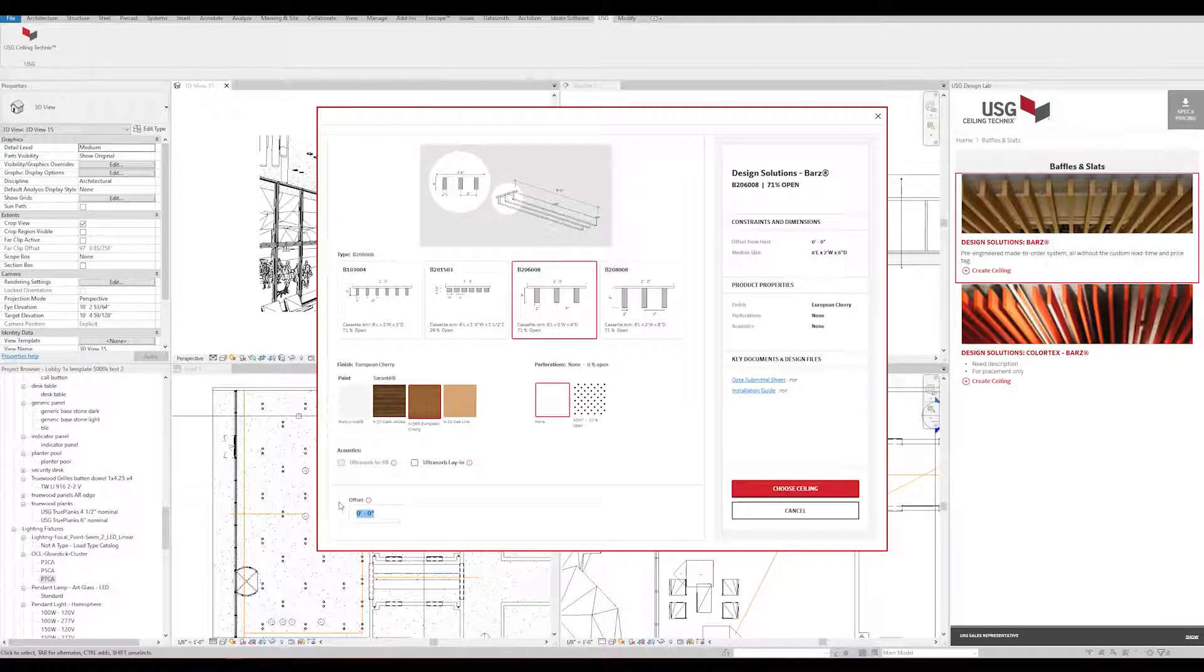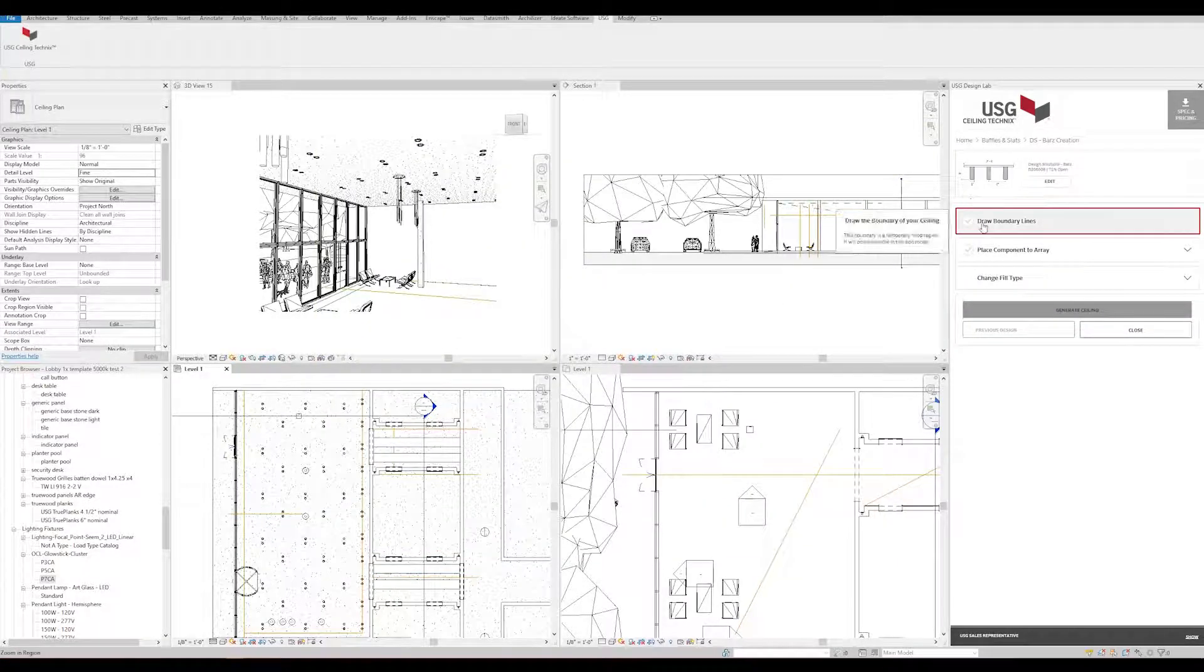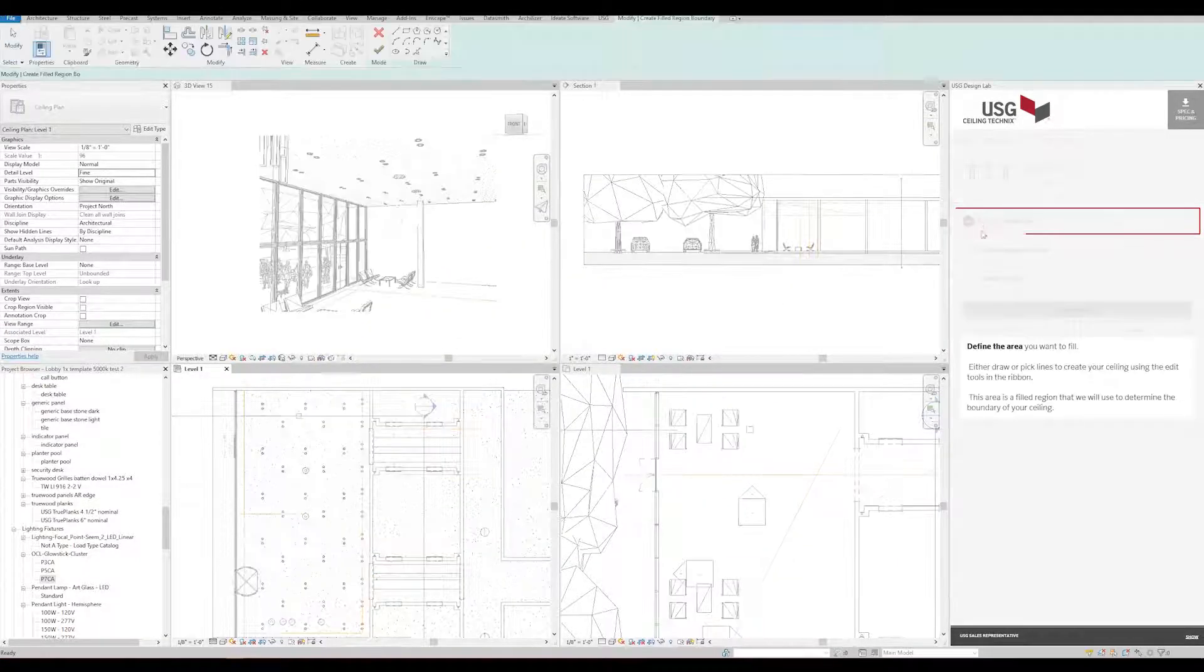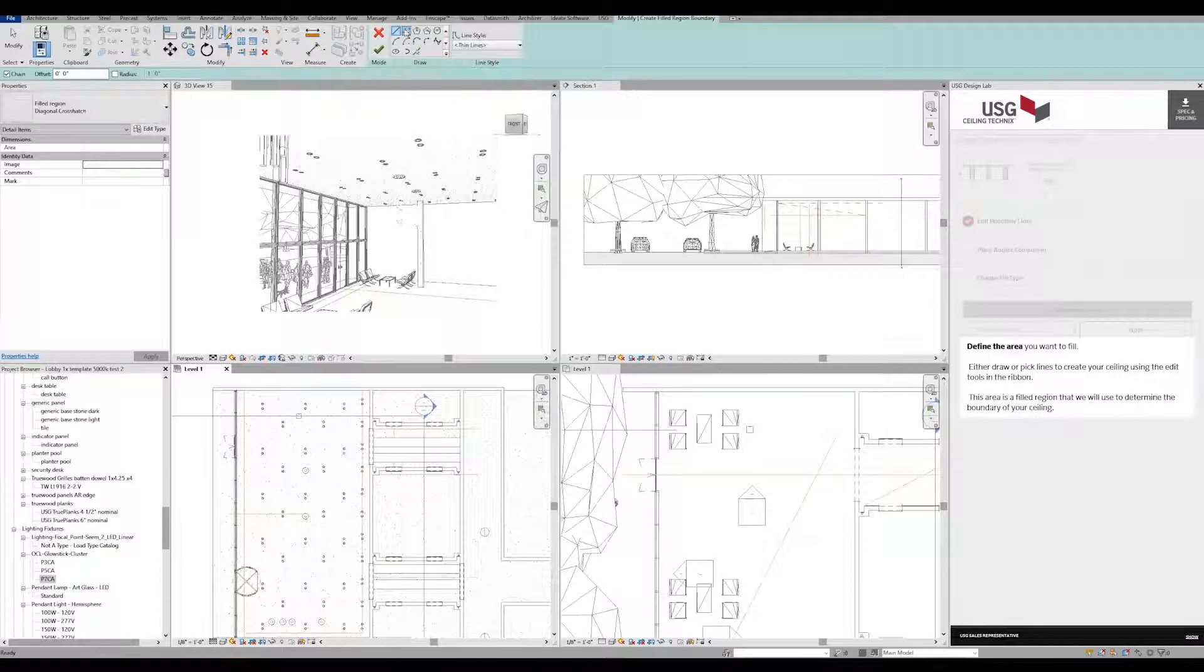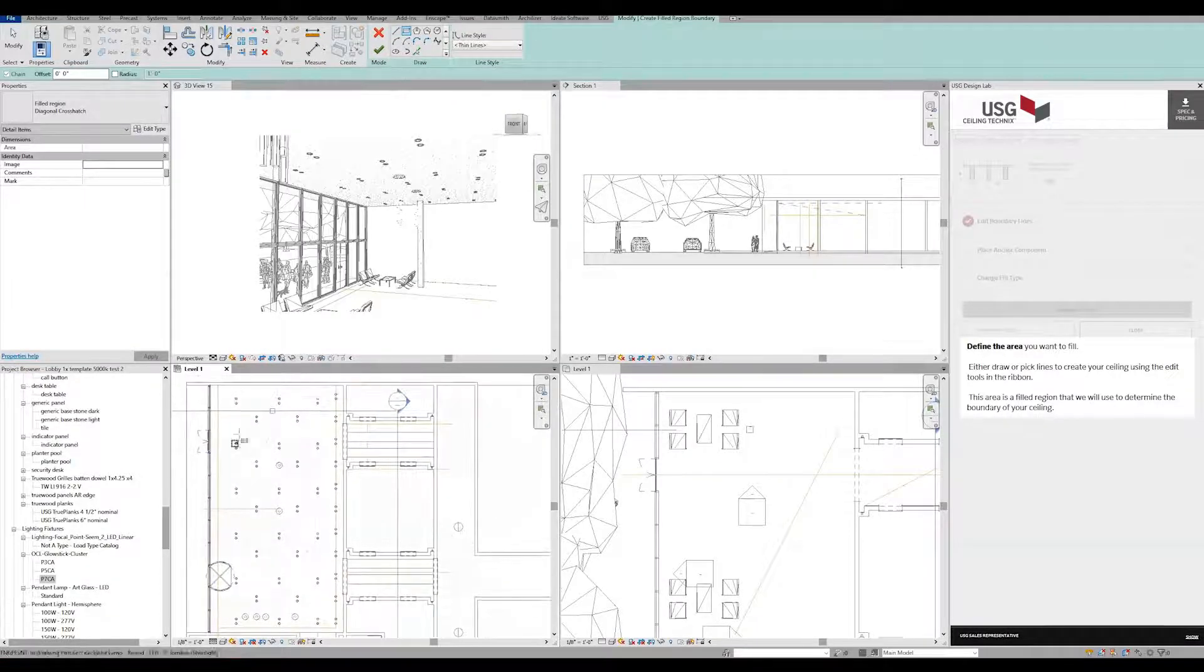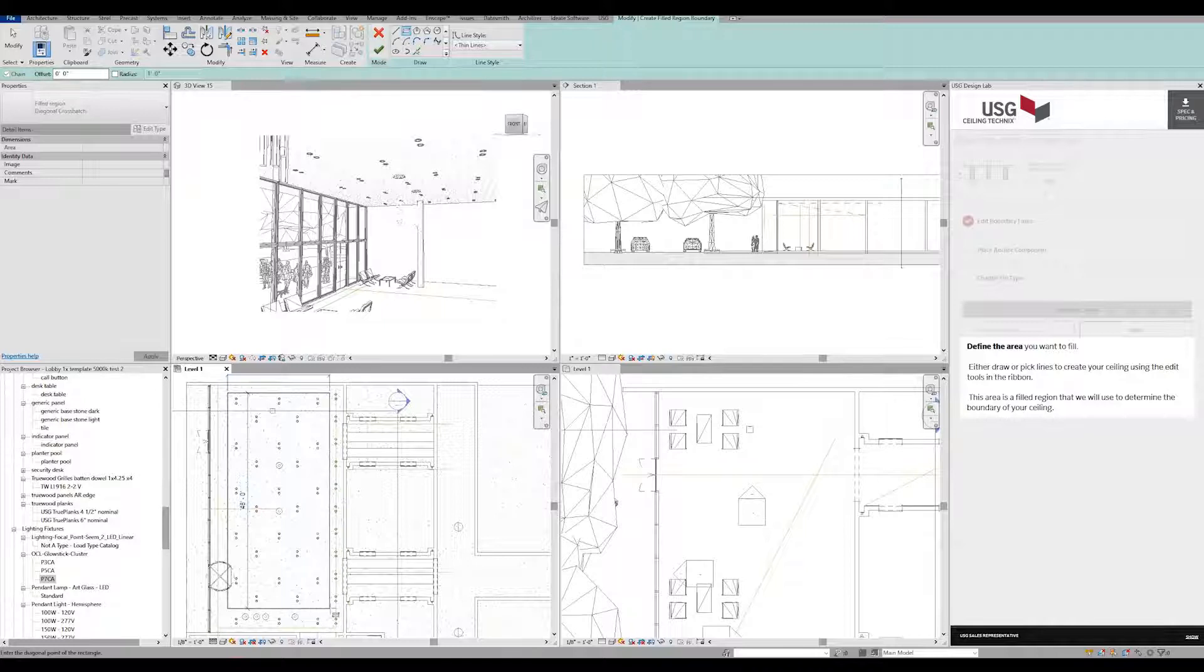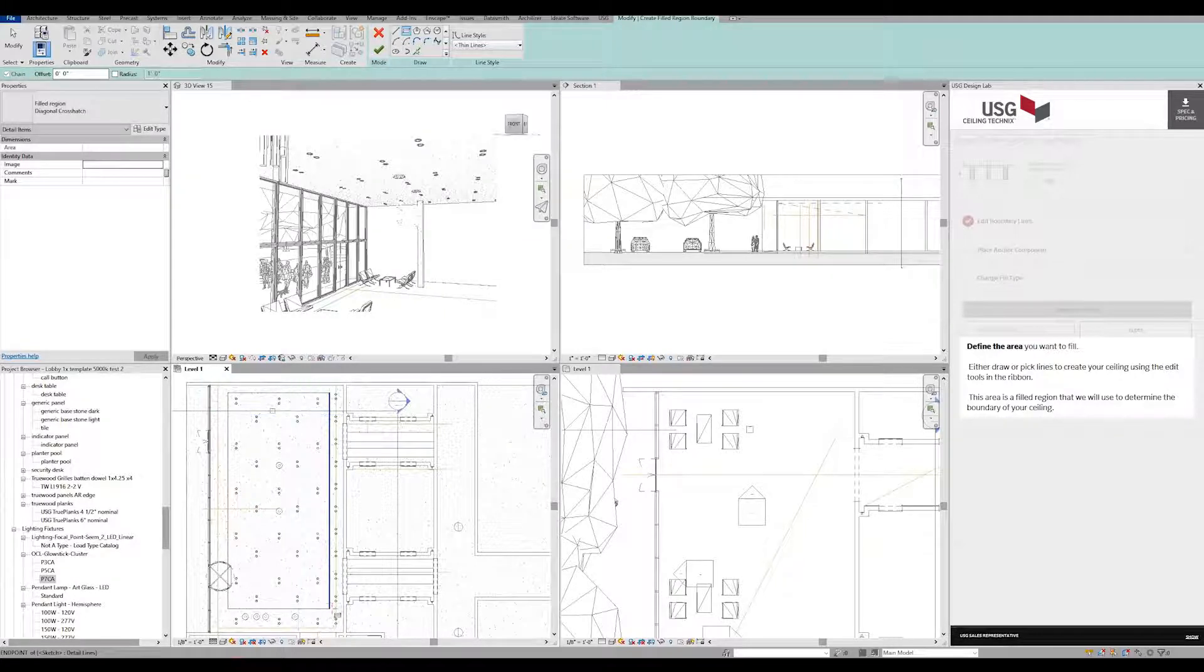To make space for pipes and mechanicals, we'll put our offset at two feet. Next, we'll draw the boundary lines using the Draw Boundary Lines option in the plugin. Similar to how you create all your other ceilings in Revit, you'll need to refer to the plan view.